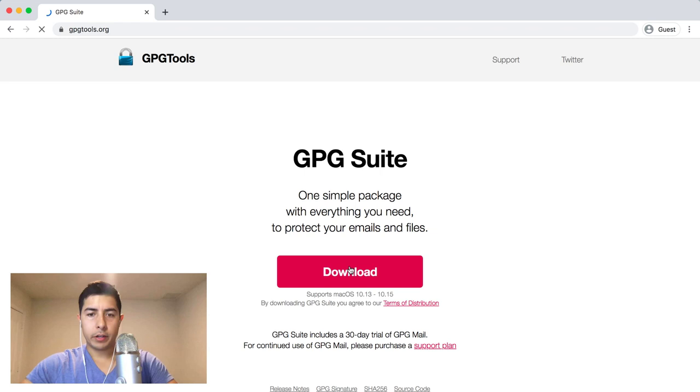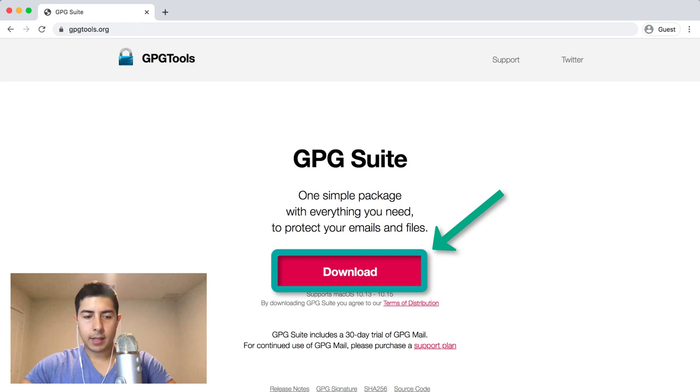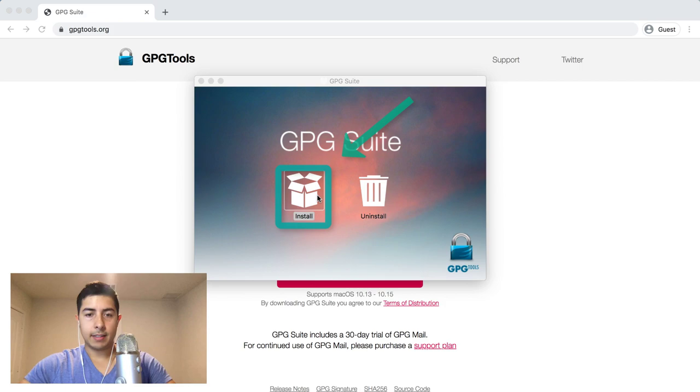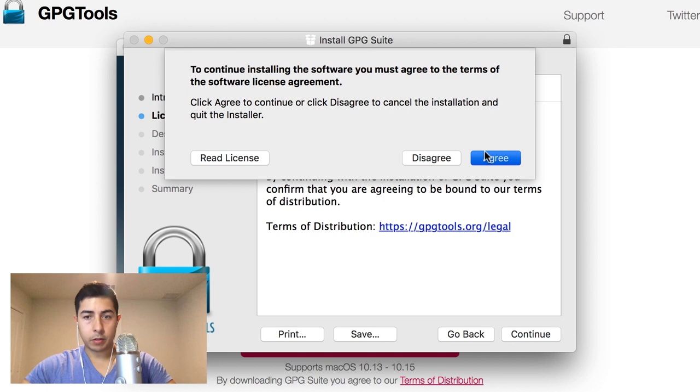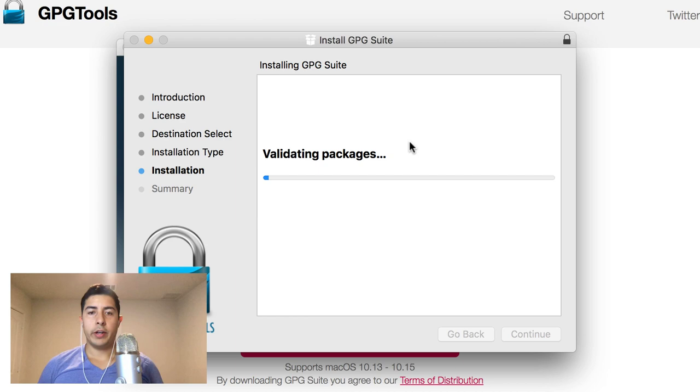Pretty simple. You're going to wait for this to download, it's just 26.2 megs, not too much. Then you're going to click this install icon, you're going to do the default installation: continue, agree, install. You're going to enter your password and wait for this installation to complete.